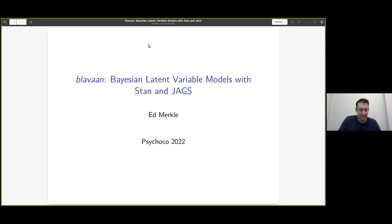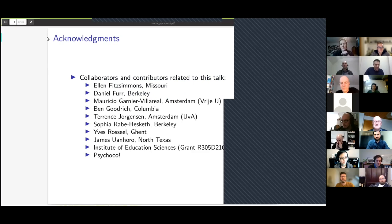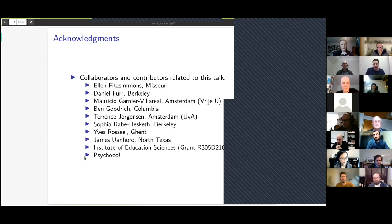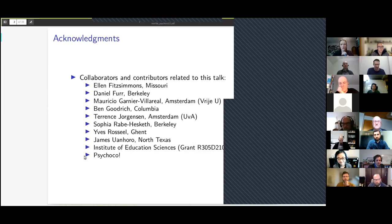Thank you for the introduction. So we will talk about the Blavan package. I've benefited from collaborating with a number of people, and I want to mention PsychoCo explicitly, because I think this package wouldn't have happened without PsychoCo. Like Achim said, I contacted him maybe in 2008 or 2009, because I was doing lots of R stuff but felt kind of lost about where I could really make a contribution. And over the years I've learned a lot from Achim and Eve and Carolyn and others here.